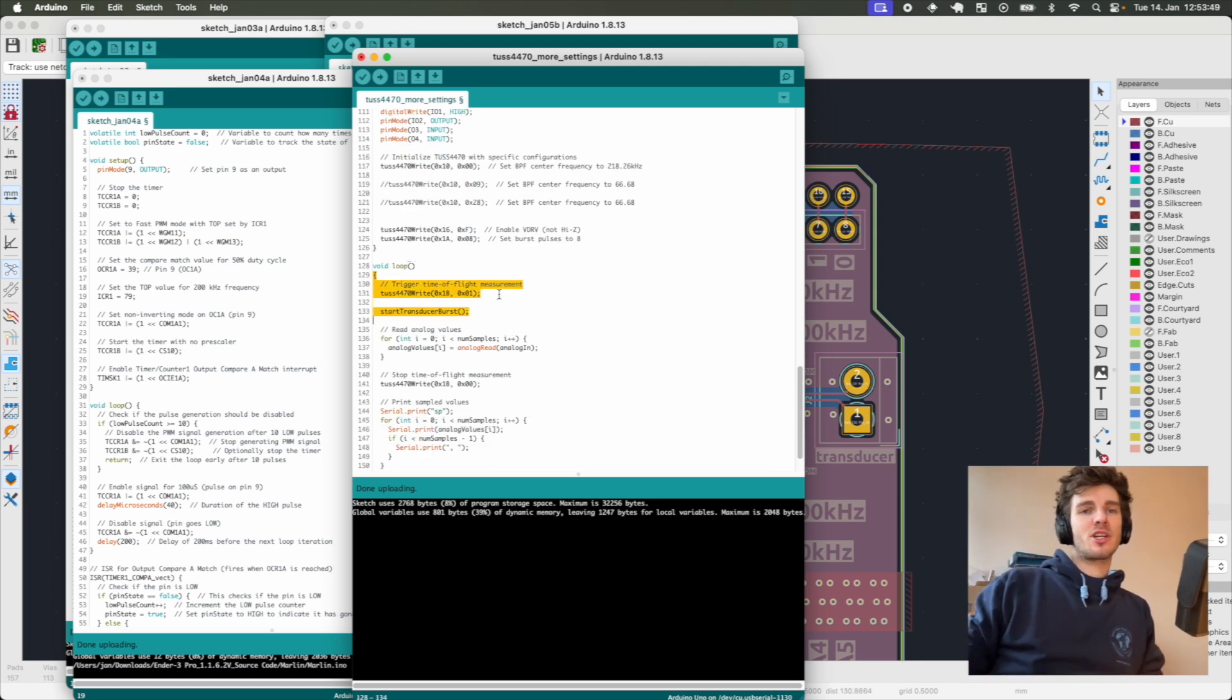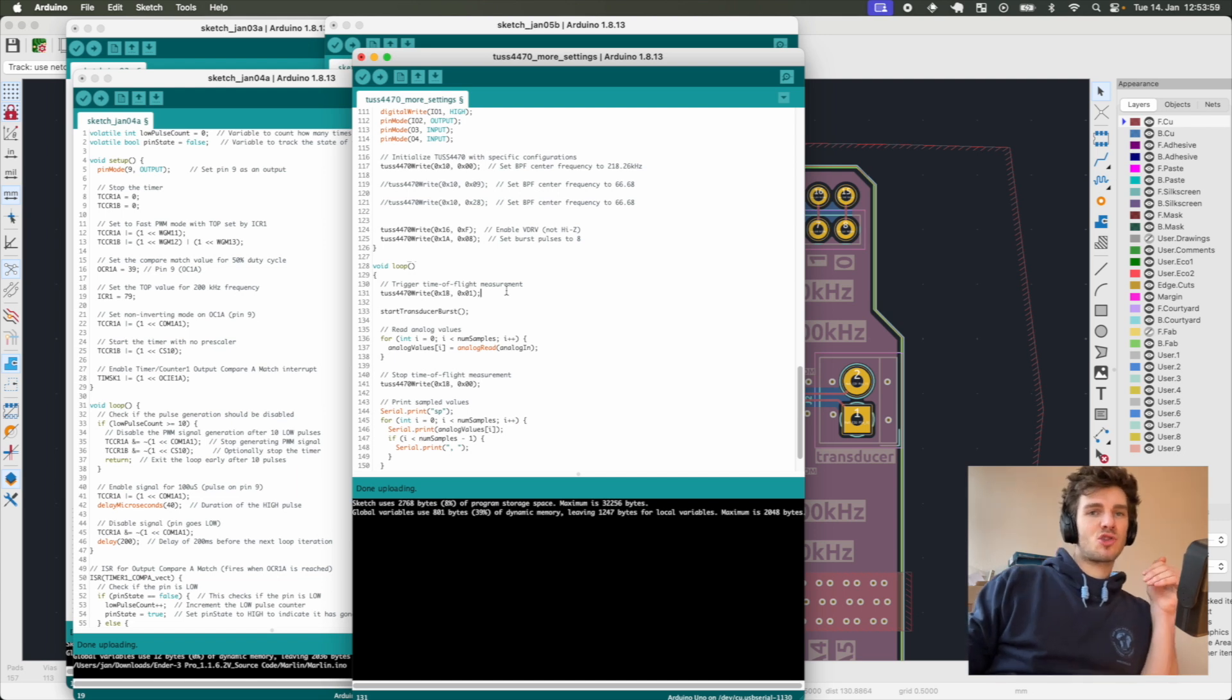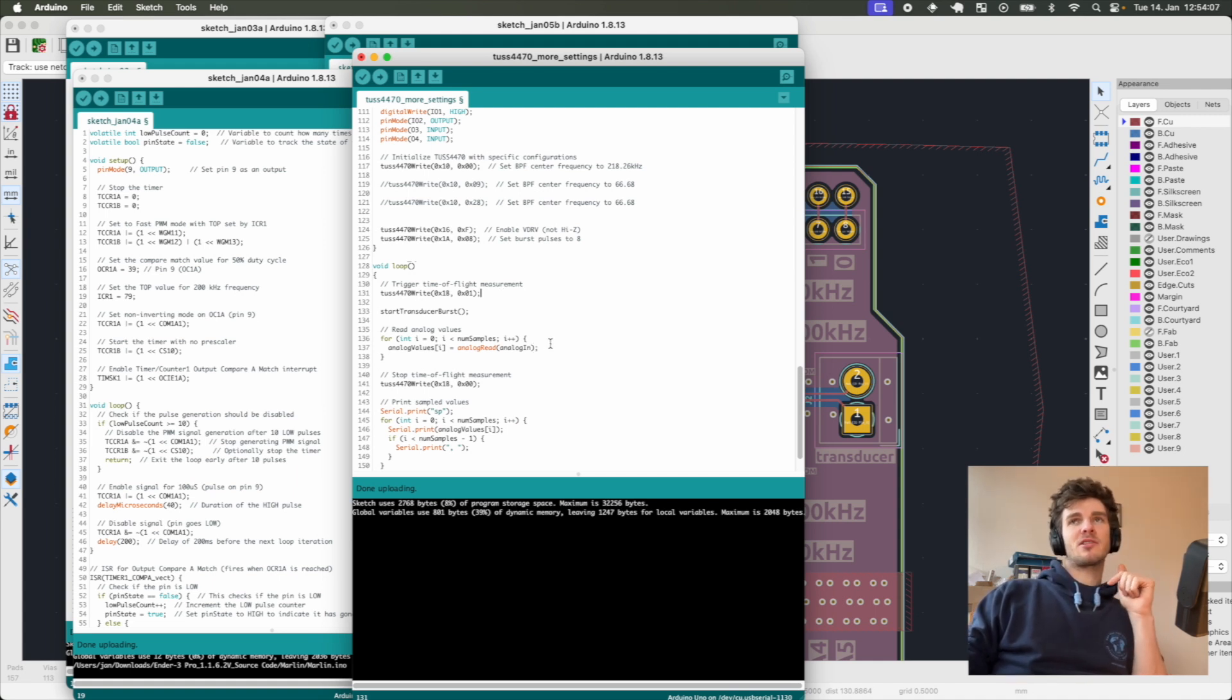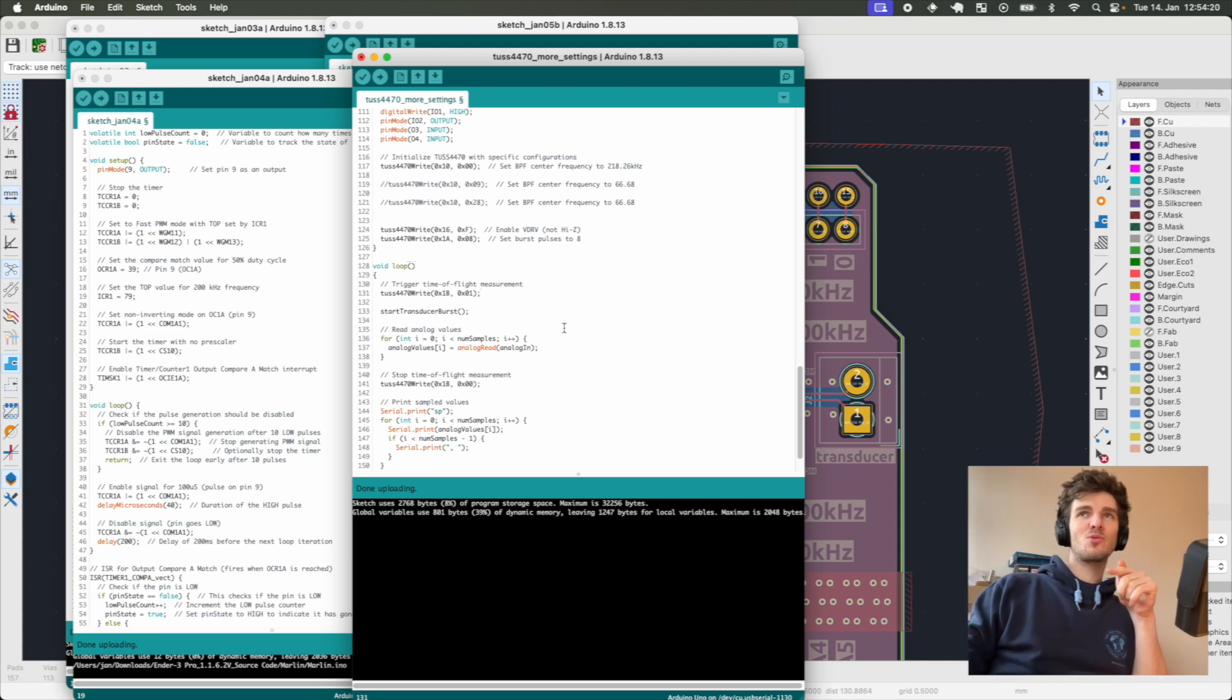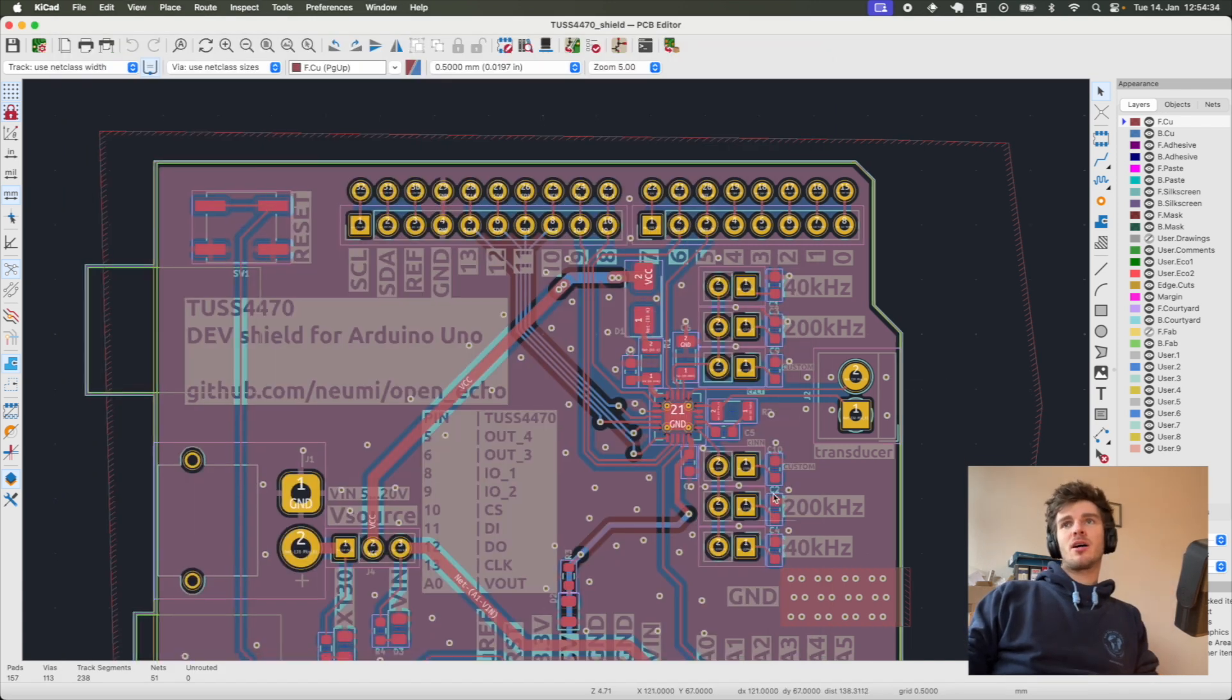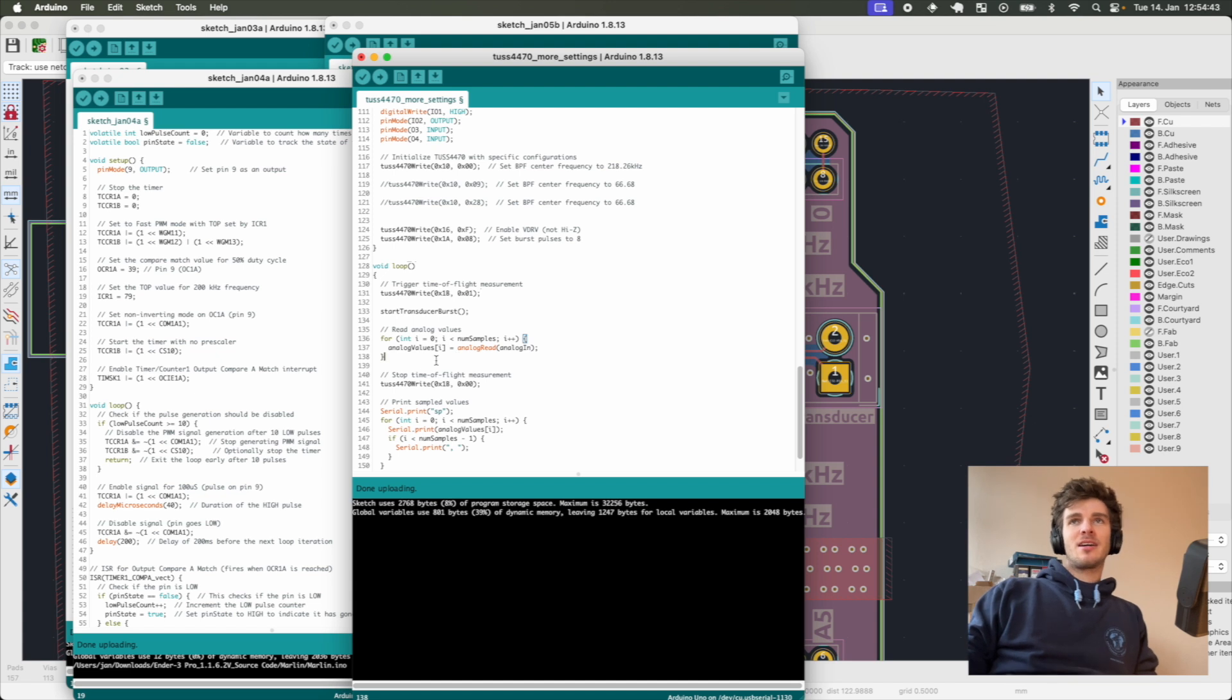After the TUS4470 is configured, the Arduino goes into an infinite loop and tells the TUS to go into time of flight measurement mode. This new cycle is started by sending eight pulses of the frequency. After the eight cycles, the TUS automatically switches into reception mode and puts out the filtered and amplified echo from the transducer to the analog pin of the Arduino connected to A0. Then the Arduino reads all the data as fast as it can, which is around 112 microseconds per sample.